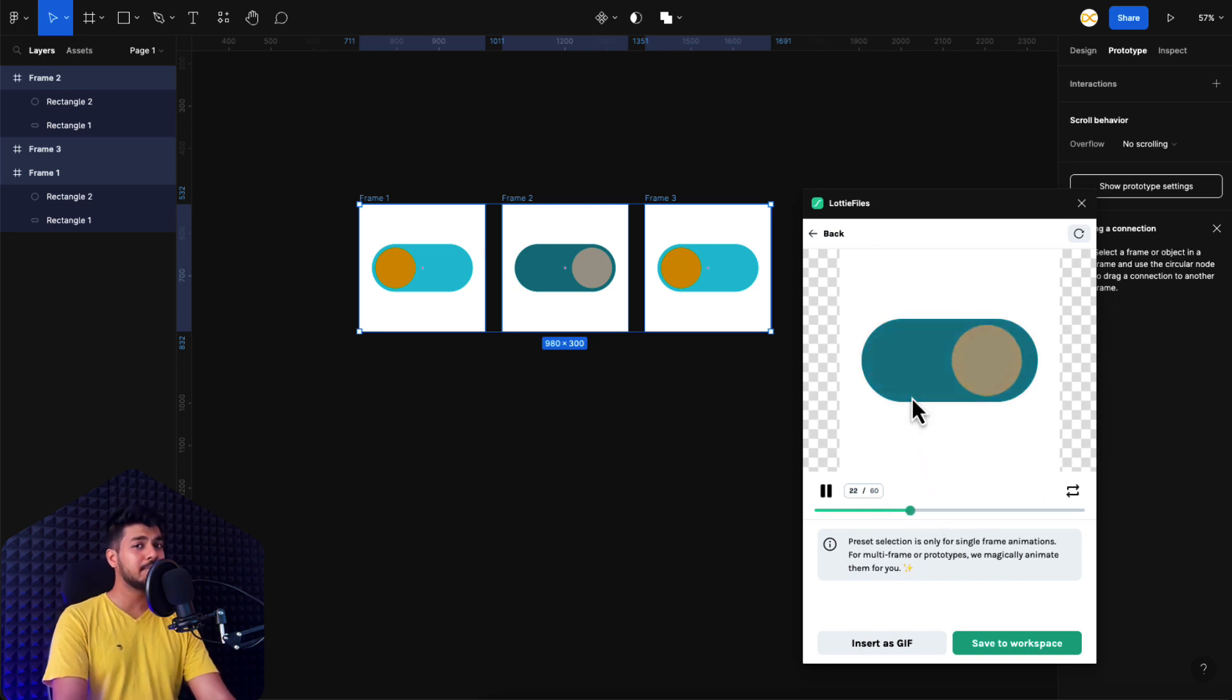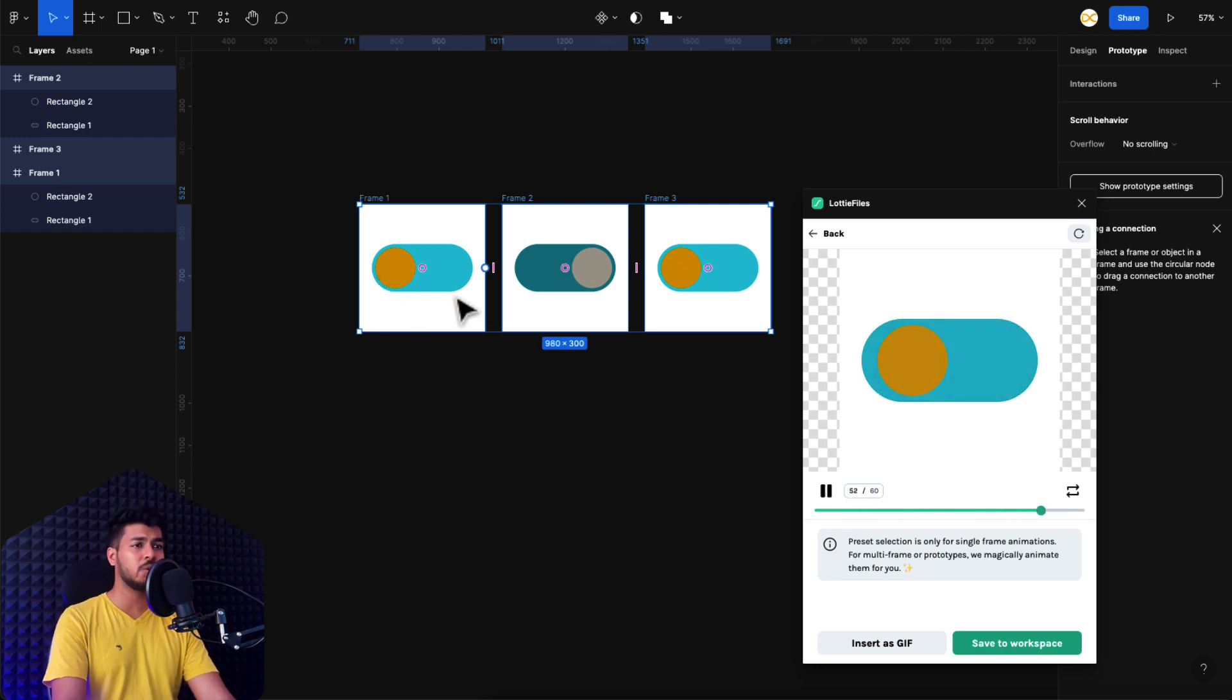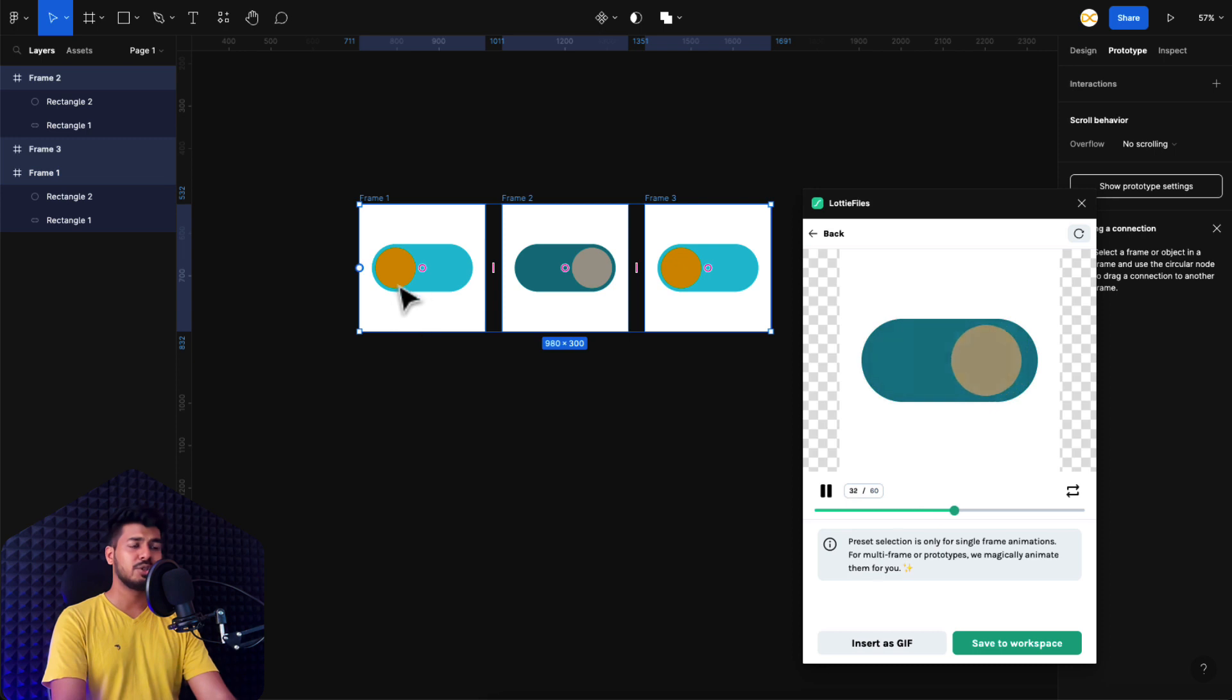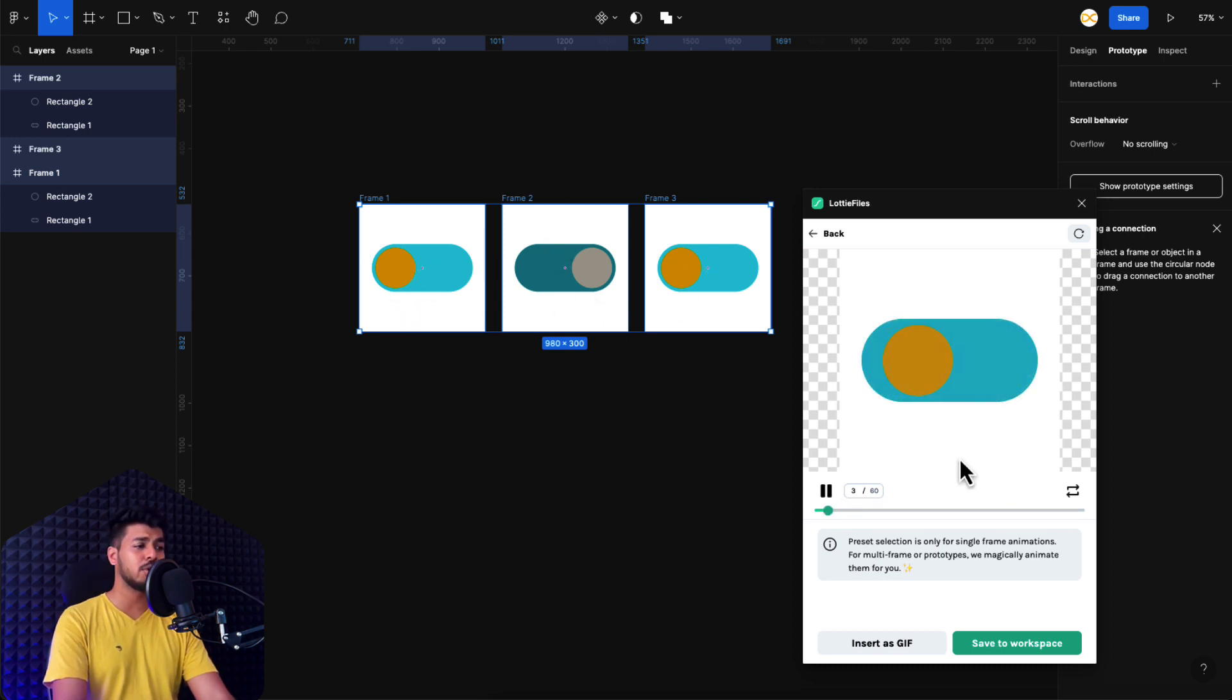Well, this is quite a simple animation. You can do a lot of things. I just wanted to keep it quick so that you'll get an understanding of how this is done. So you just have to create your states and then click on export to Lottie and it's done.